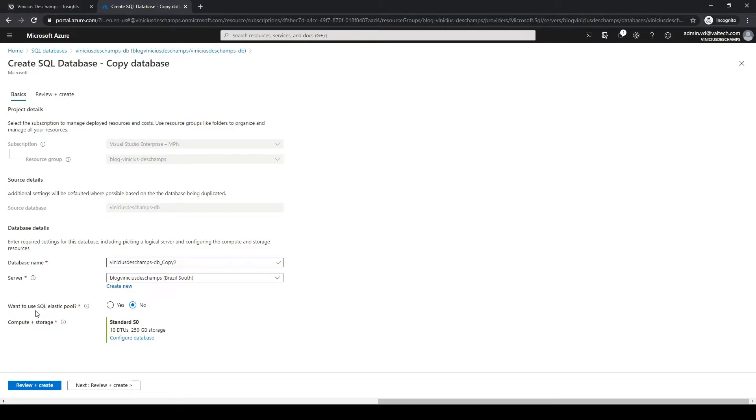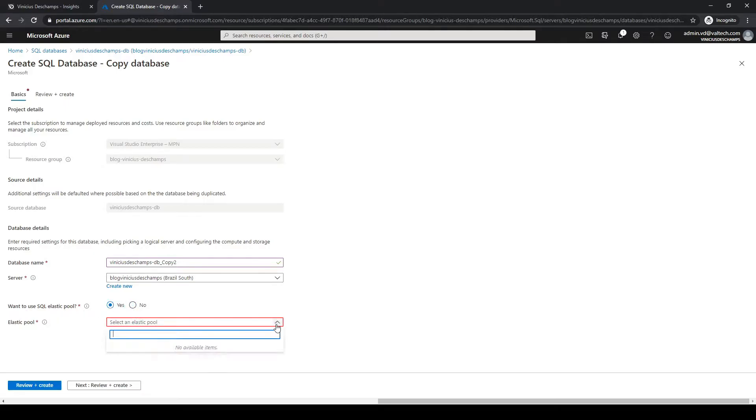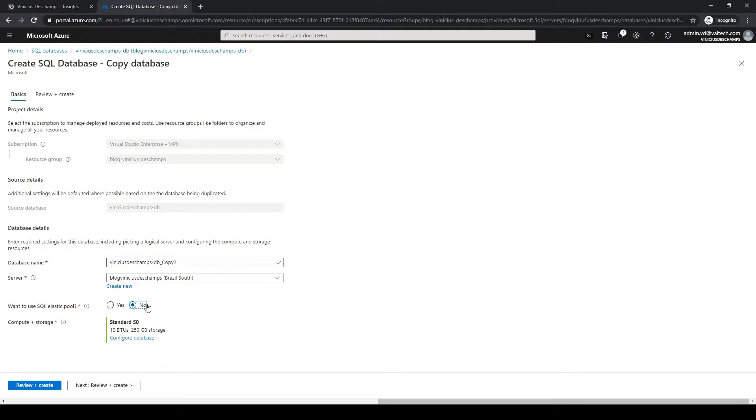I can definitely use elastic pool by selecting yes, but keep in mind that I have to have the elastic pool beforehand, otherwise I cannot choose to create a new one from here. So our choice will be no.